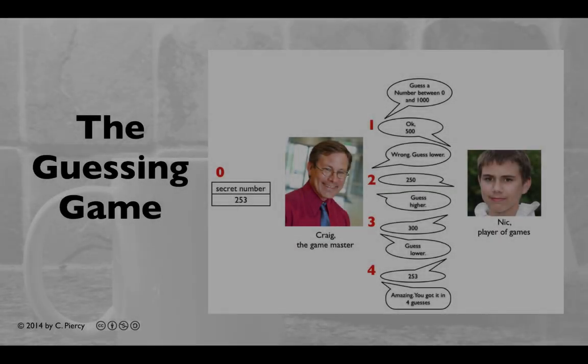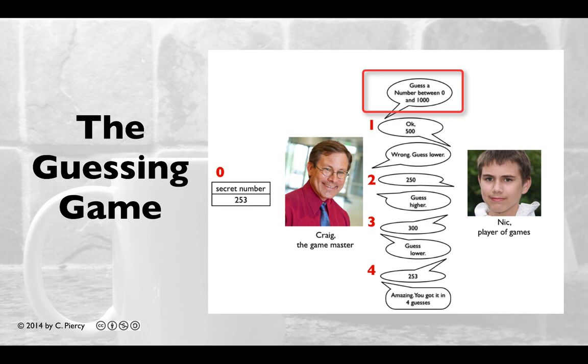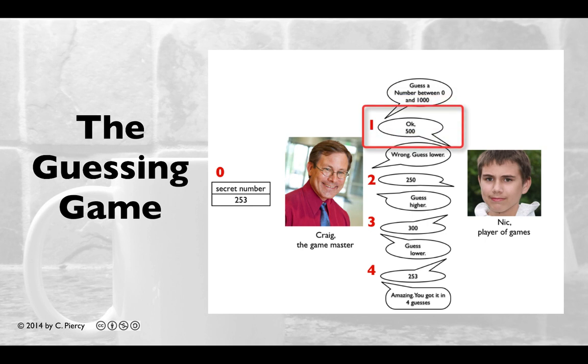Let's quickly review the guessing game. Craig, the Game Master, will come up with a secret number, and then he'll ask Nick, the player of games, to guess a number between 1 and 1,000. Nick will respond with a guess, for example, 500.